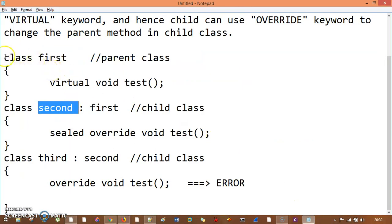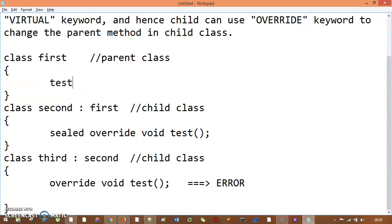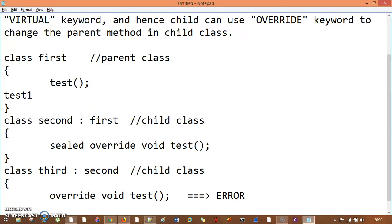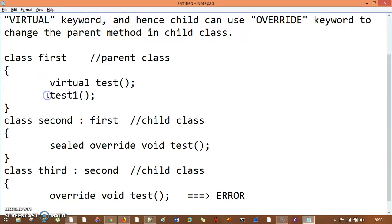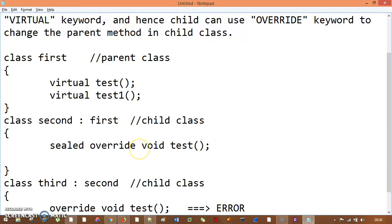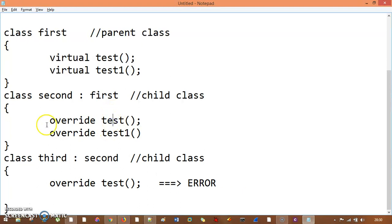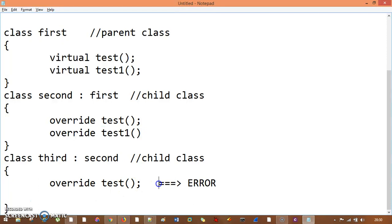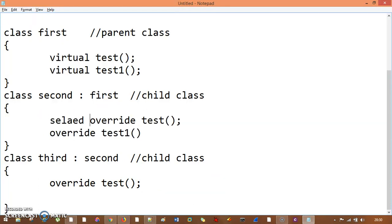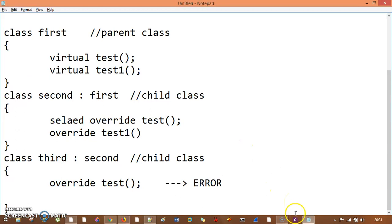So what we had seen: we have class First with two methods, test and test one, both with the virtual keyword. In class Second, we override those methods. In class Third, we again want to override test — with the normal case I can do that, no problem. But if we add the sealed keyword, I cannot modify test in class Third — it gives a specific error. If you have the sealed keyword on a method, you cannot override it further in child classes. That's the sealed method. I hope you understand sealed class and sealed method. Thank you so much.